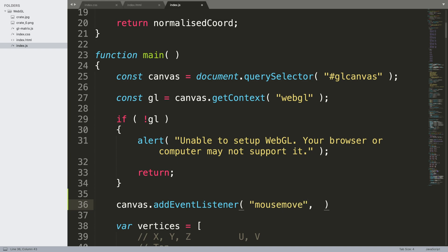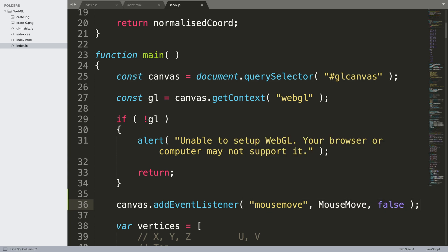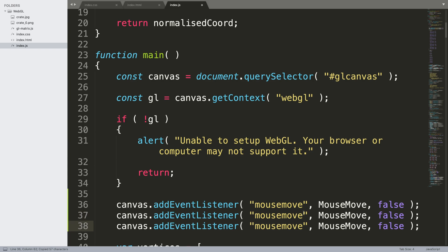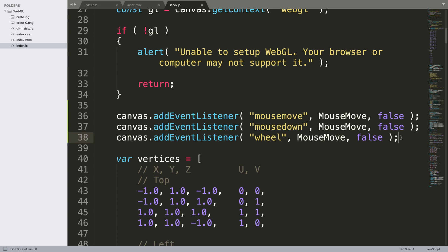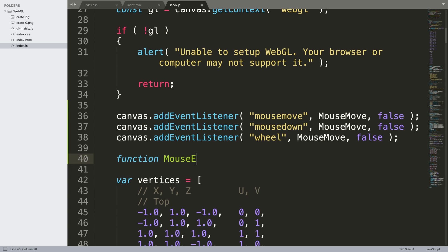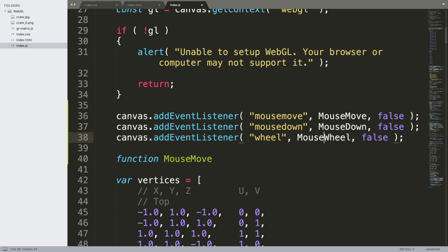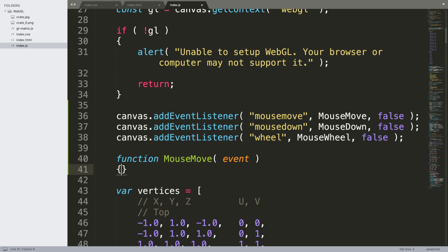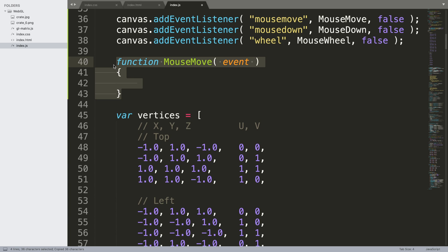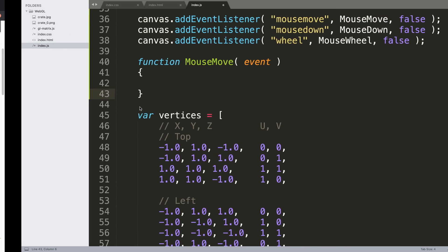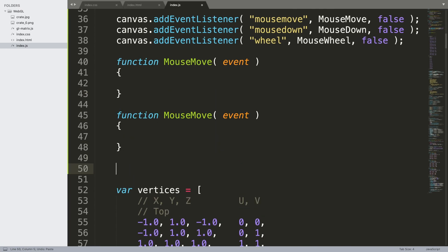The event name is the first argument, then you specify a function you want to attach to it — which we need to implement ourselves. This function can be named whatever you want. Just put false as the third argument. Let me duplicate this for mousedown and wheel. Now we need to create the corresponding functions: mouseMove, mouseDown, and mouseWheel. Note that the function names don't have to match the event names. Each of these functions automatically receives an event object as a parameter.